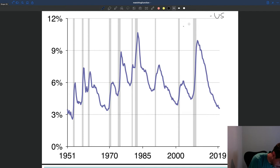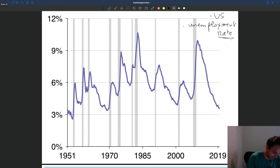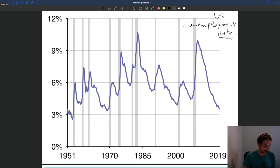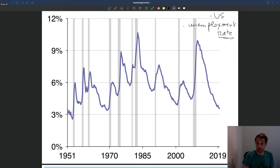This is the unemployment rate for the US. It's a rate, which means it's the number of people who are unemployed divided by the size of the labor force, as we saw earlier. This graph is showing us how that unemployment rate varies over time.